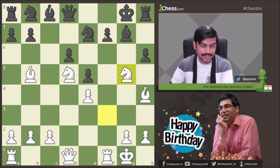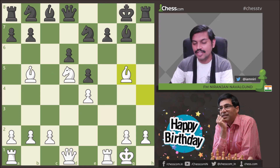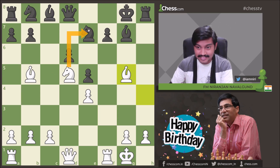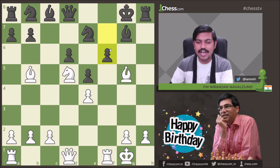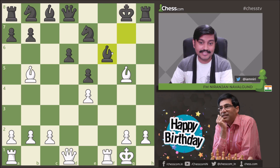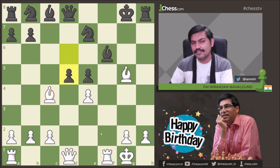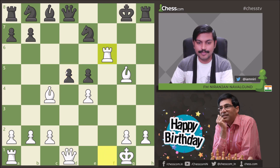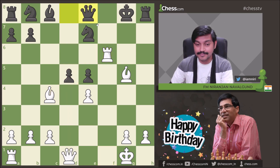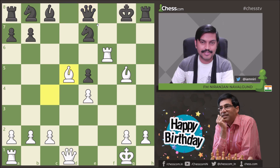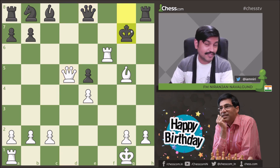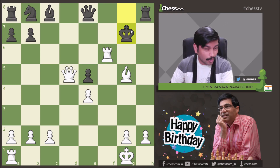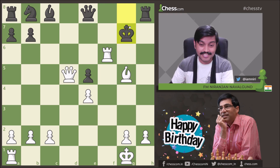For this, Anand was already ready with Nxg5 — a sacrifice that completely destroys Black's position. The king is no longer safe. After hxg5, Bxg5, you can see Nxe7 is still threatened. You cannot play Nc6 because Bxc6 happens. So he played f6, after which Nxf6 Bxf6, Bc4+ happened. After d5, Anand coolly took the bishop because dxc4 is not possible as the queen is hanging. After Qe8, he played Bxd5+ Nxd5 Qxd5 Kg7.